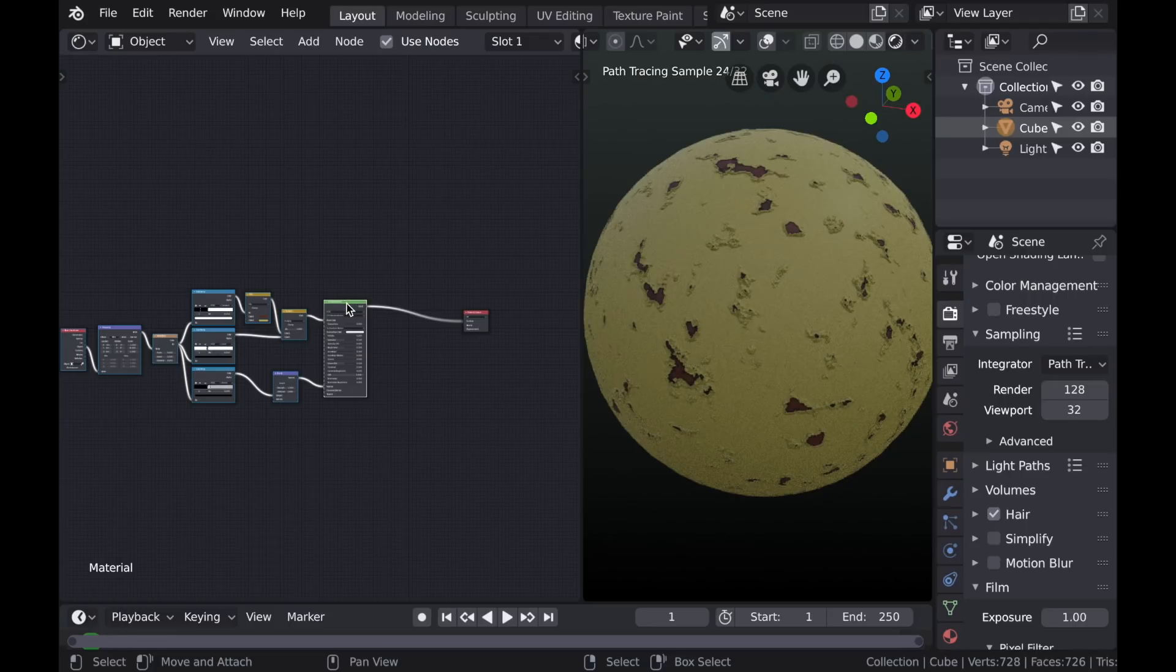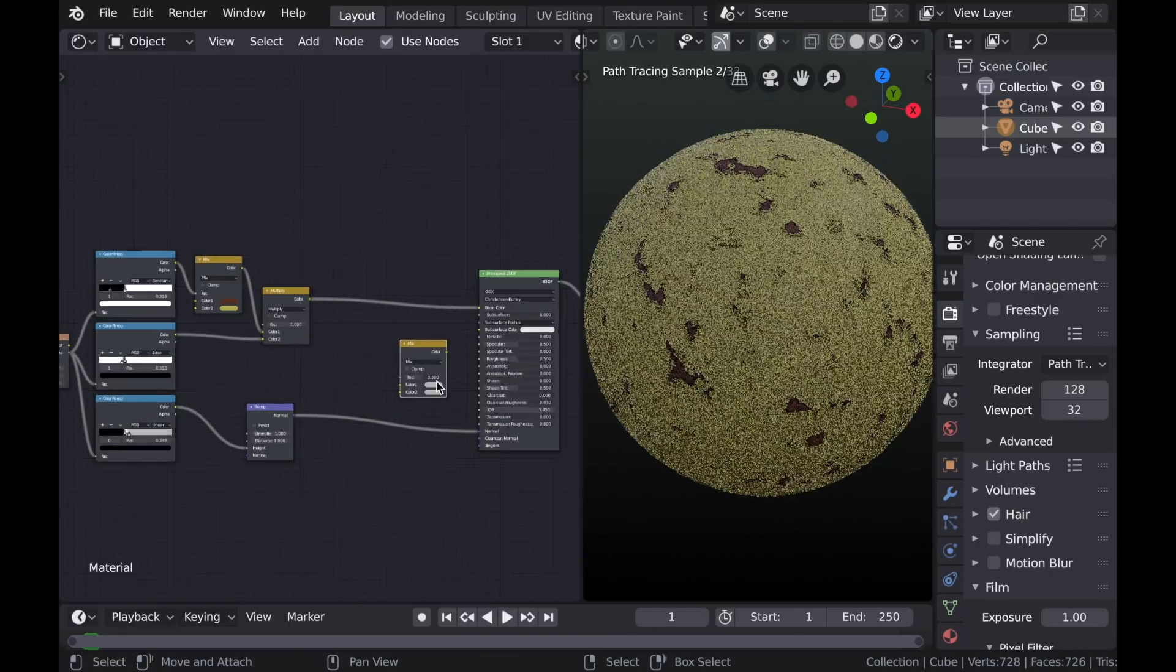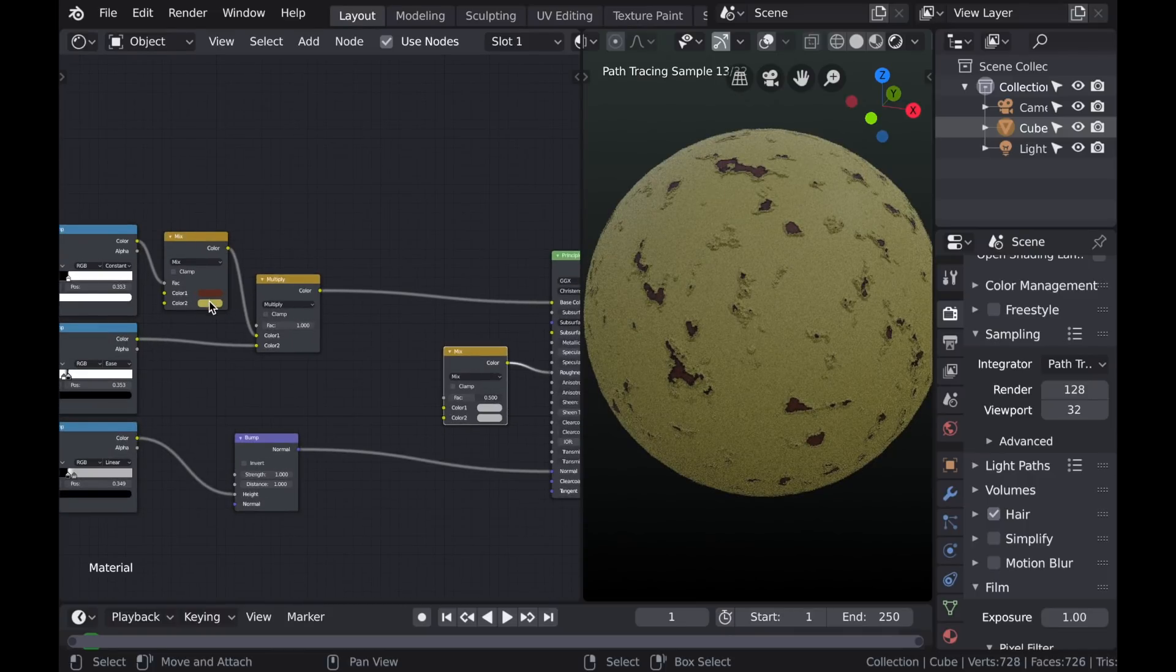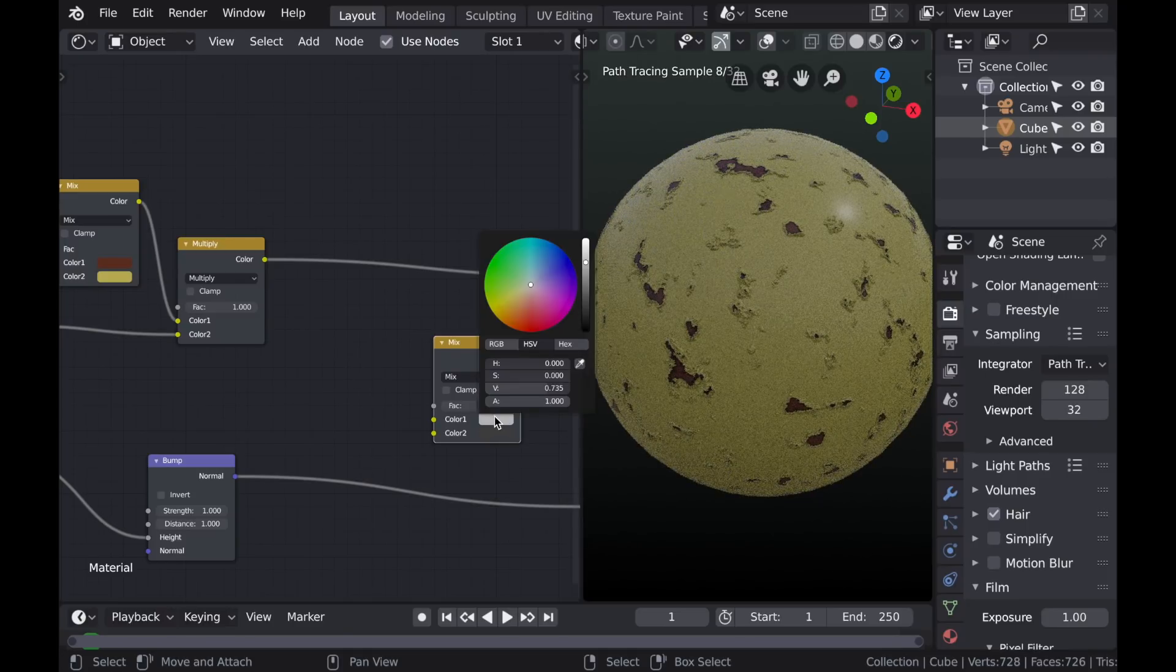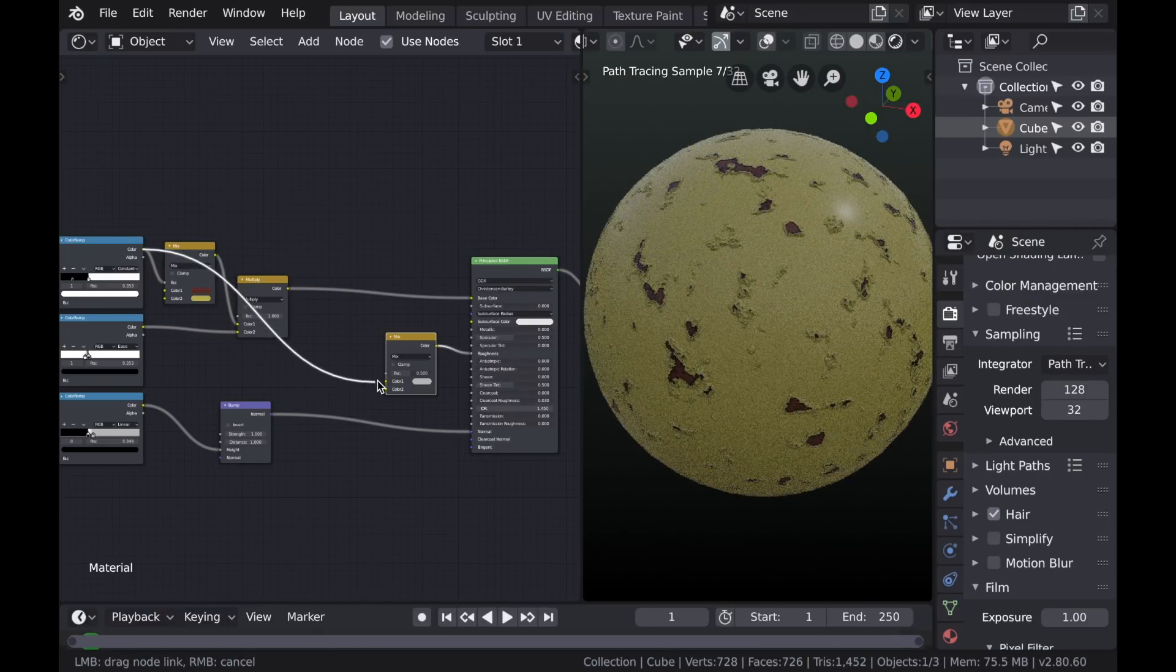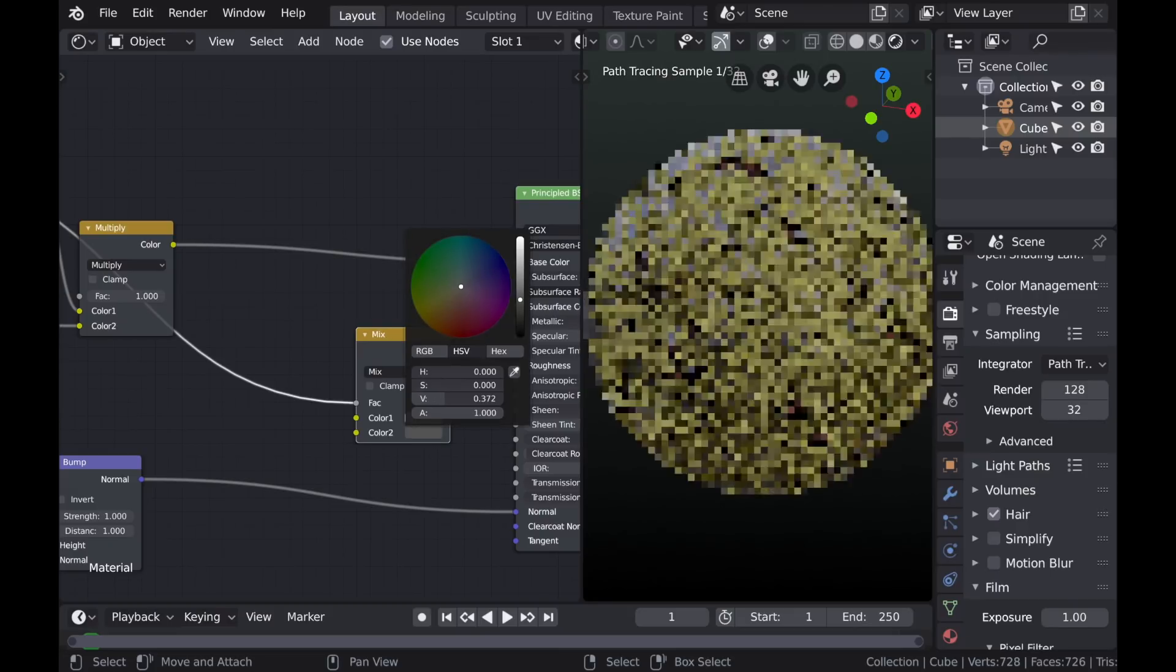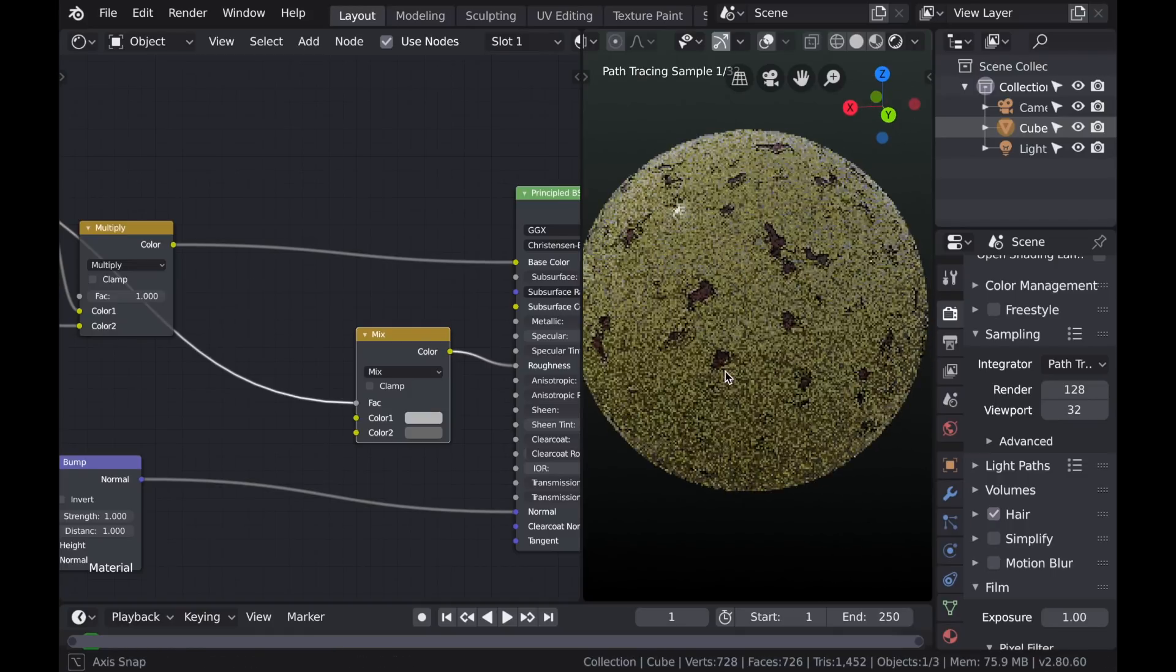But one more thing that I want to do is I want to add some different variations in the roughness. So if we type shift A again and then choose color and mix RGB, we can plug this right into the roughness input on the principal shader. And just as before, the top color input represents the rust and the bottom is the paint. So for the paint, I want this to be a darker value because I want it to be more specular and more shiny, I suppose. And the rust will be less glossy. So now let's use that color amp mask as the mix factor. And I think I want to make this a little less dark so that it's not so glossy. It should be a little rough.